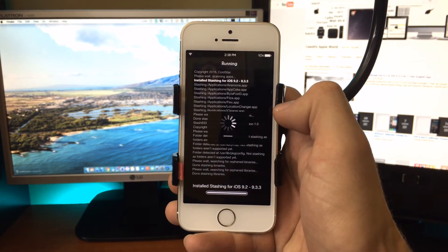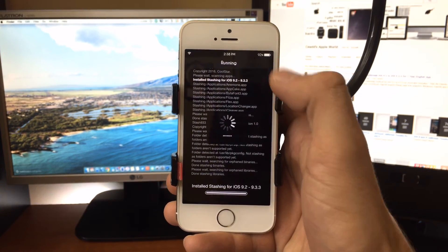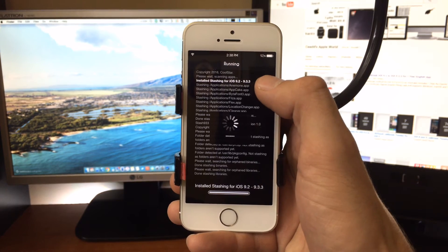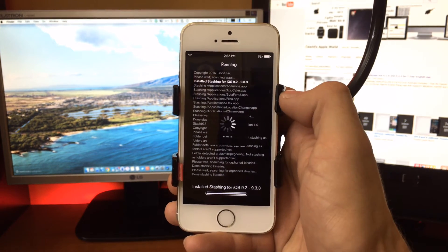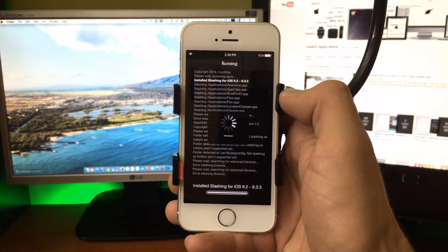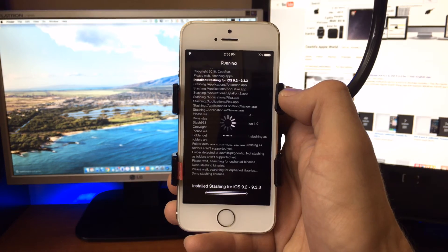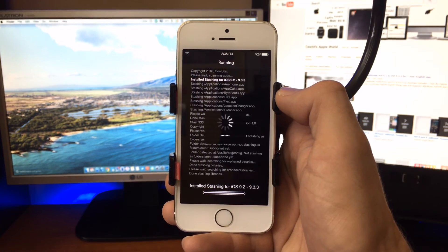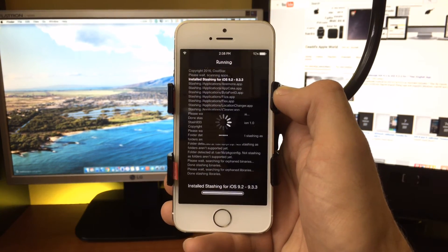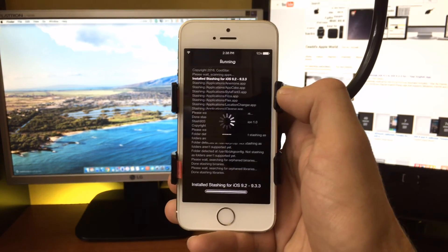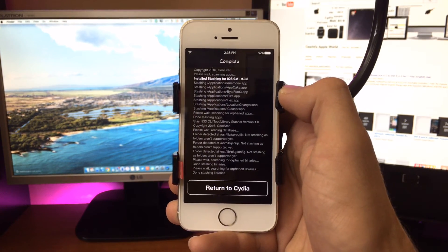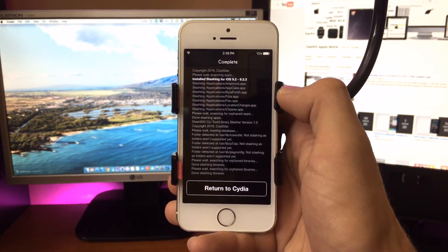What stashing means is it copies files from the system partition and moves them to the private partition, which will in turn give you more space on that system partition. With this new jailbreak, things were a little different.